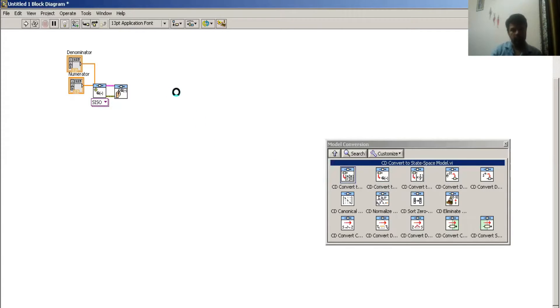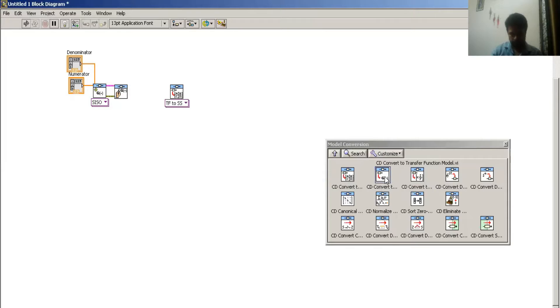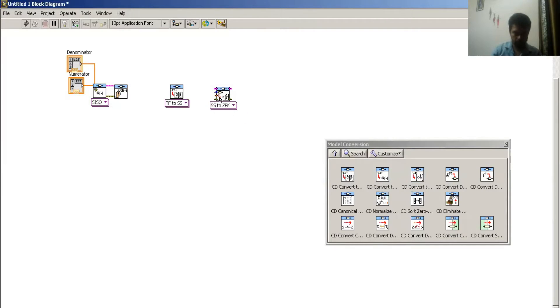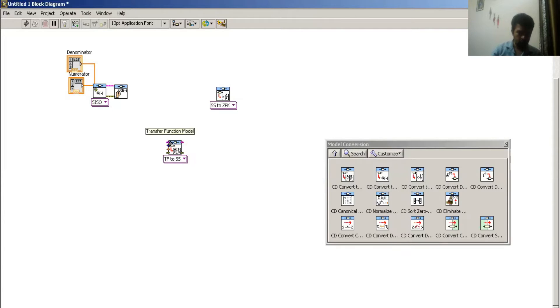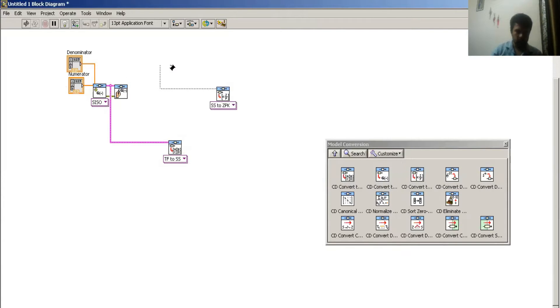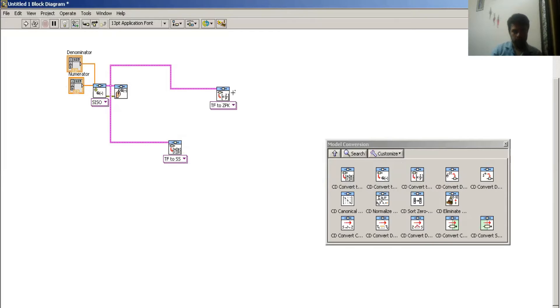It gives me its state space model. This part gives me state space model of a transfer function model and this part gives me a pole-zero form, okay.